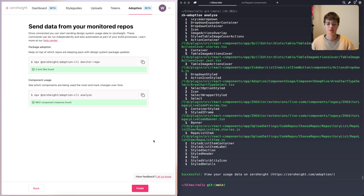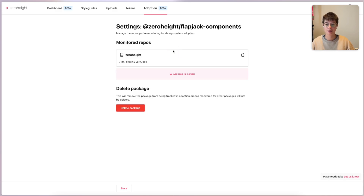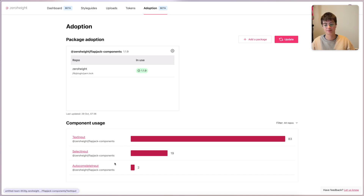Let's jump back to just using ZeroHeight. We'll hit Finish and it will take you back to your dashboard. Here you can see all of that data that we've just collected, put into one nice place. At the top, we have package adoption, and it shows that we've got our Flapjack Components package at version 1.1.9 and our app is using the latest version of this. We can go in here and add further repos to monitor — this means they don't all have to be done via the CLI. If my package was not up to date in my repo, it would show a warning or an error here. This should allow you to start a conversation with the teams that own these repositories to see if there are any issues or reasons why they're not staying up to date. In the bottom section, we have component usage. As you can see, we have three components that are broken down. I have a text input, which is being used the most, and an autocomplete input that's being used the least.